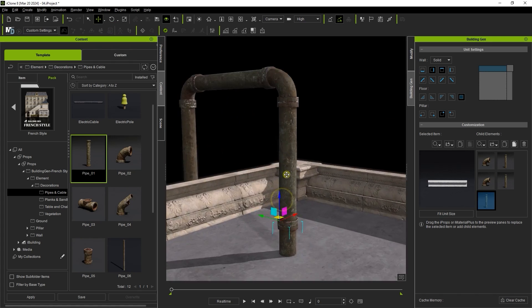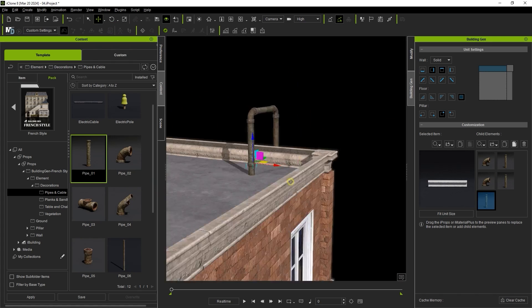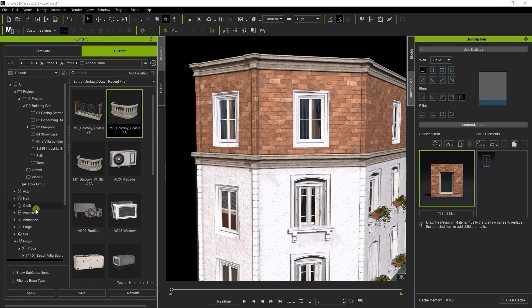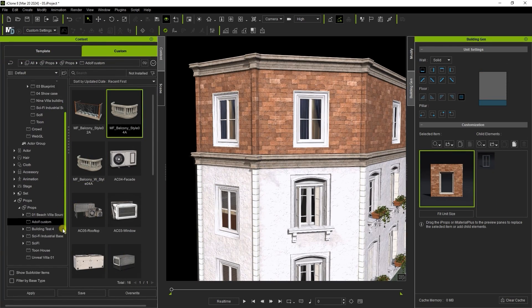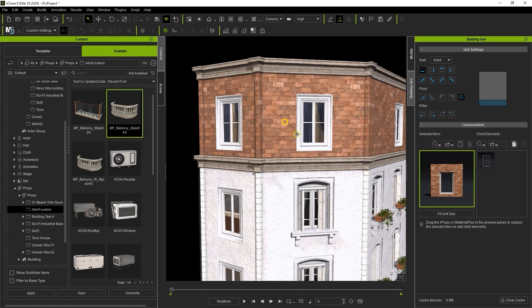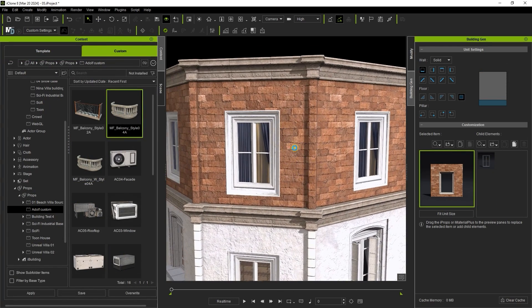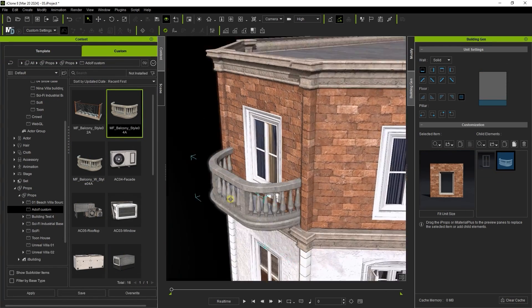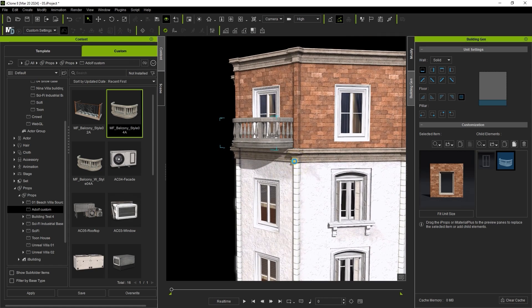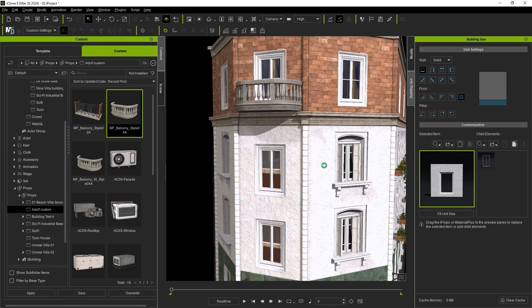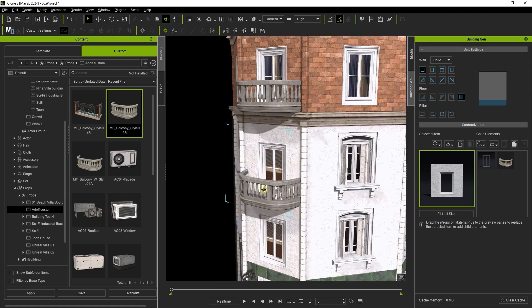You can also integrate your own custom content into your structure by clicking and dragging the prop into the child element slot like I'm doing with this stone balcony here. As the materials for these sections are all linked, so the child elements will also be.